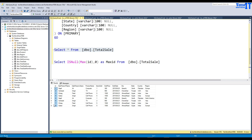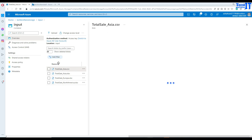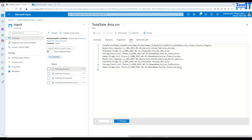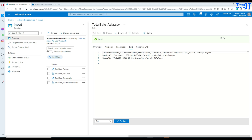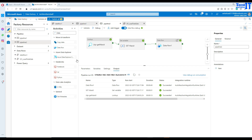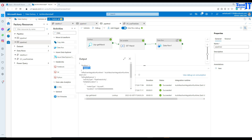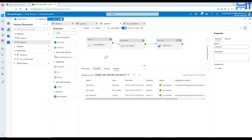Now let's make some changes to the file. The next records inserted should start from nine onward. I'll go back to the total_sale_asia CSV file and edit it down to just two records. On the next pipeline run, the lookup will return max_ID of eight. With two new records, the derived column will compute eight plus one equals nine and eight plus two equals ten — so two new surrogate keys will be created.